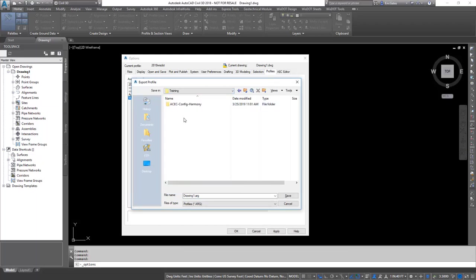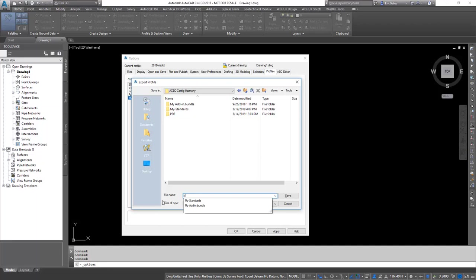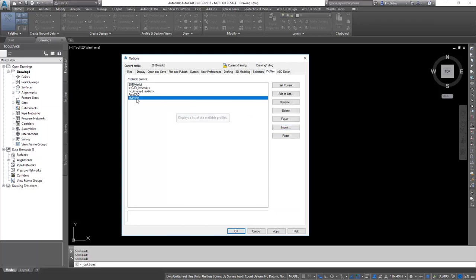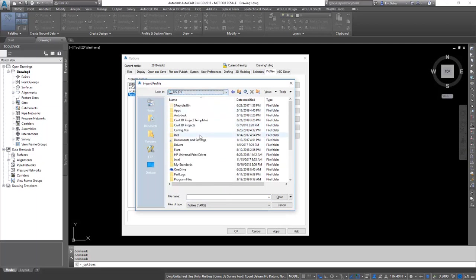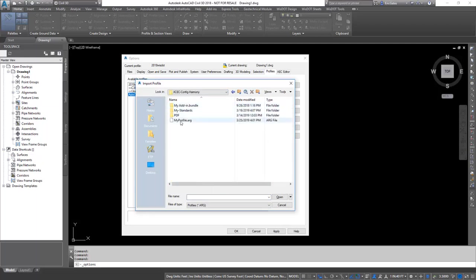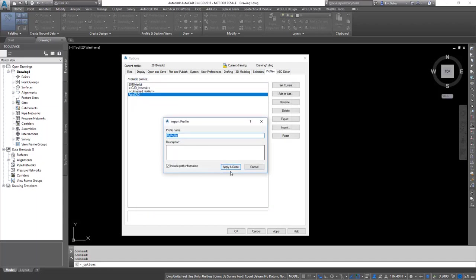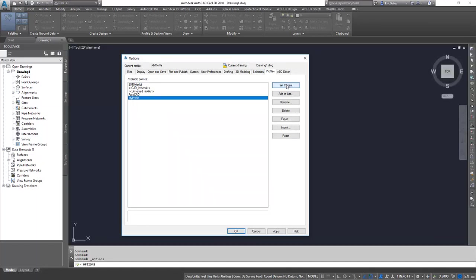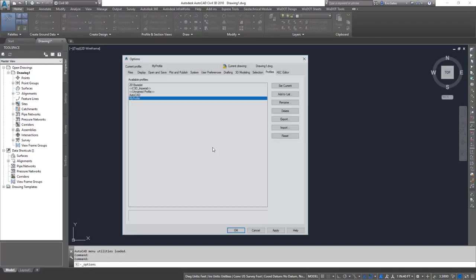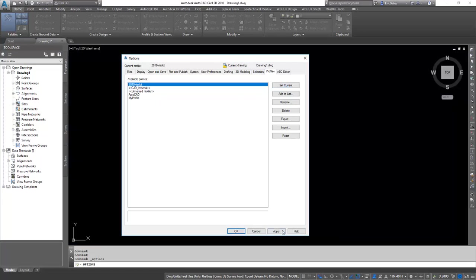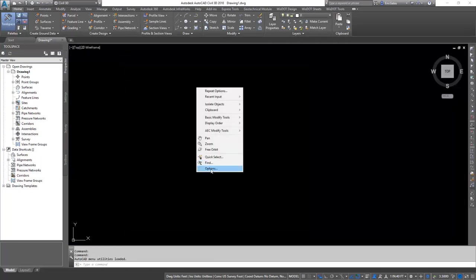To import that profile on another machine, you would need to delete the existing profile or simply import — browse to that location, import, apply, close, and then set it current. To switch back between profiles, you come into Options, set the desired profile current, apply, and OK. That is the manual way of doing it.